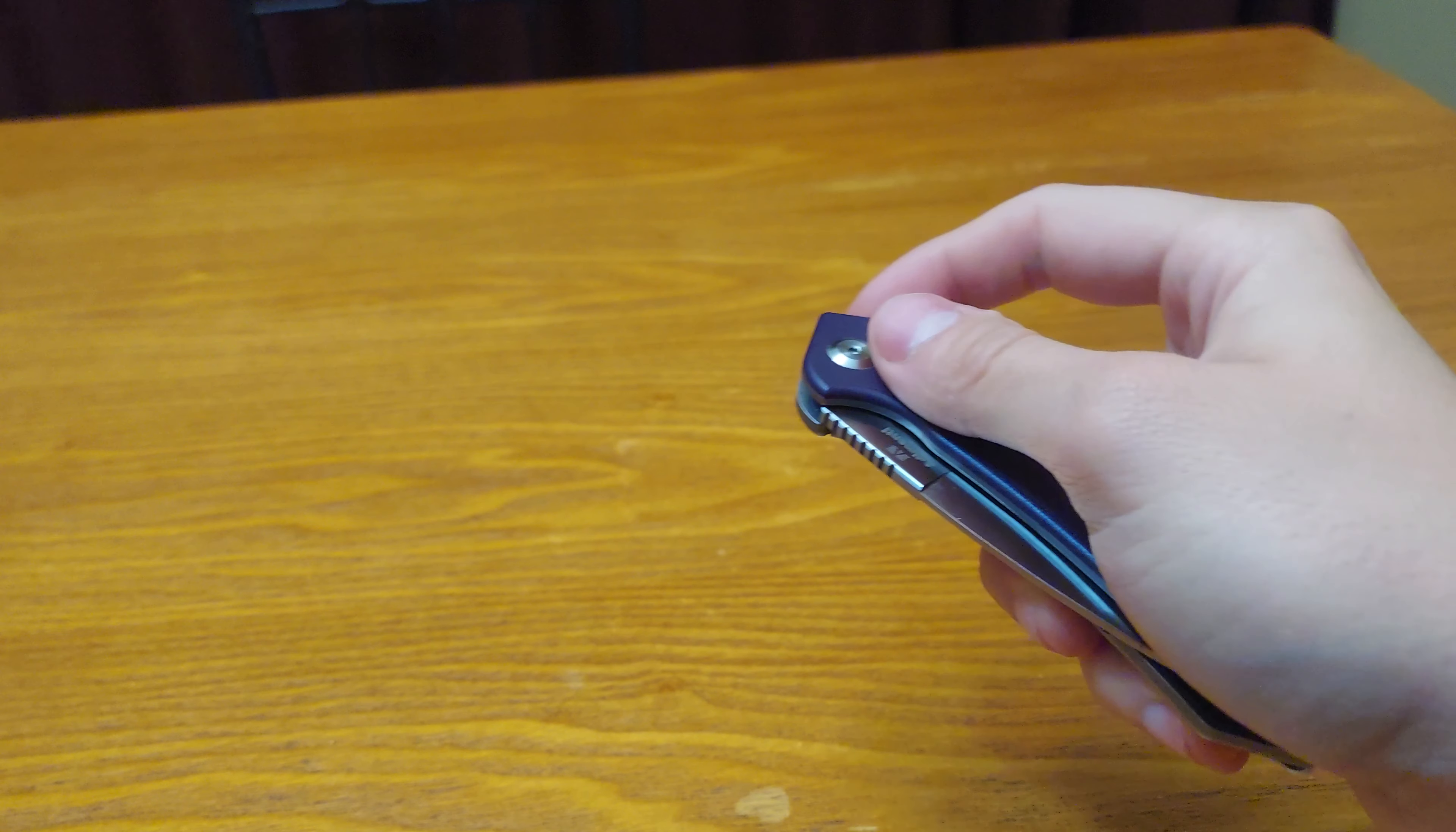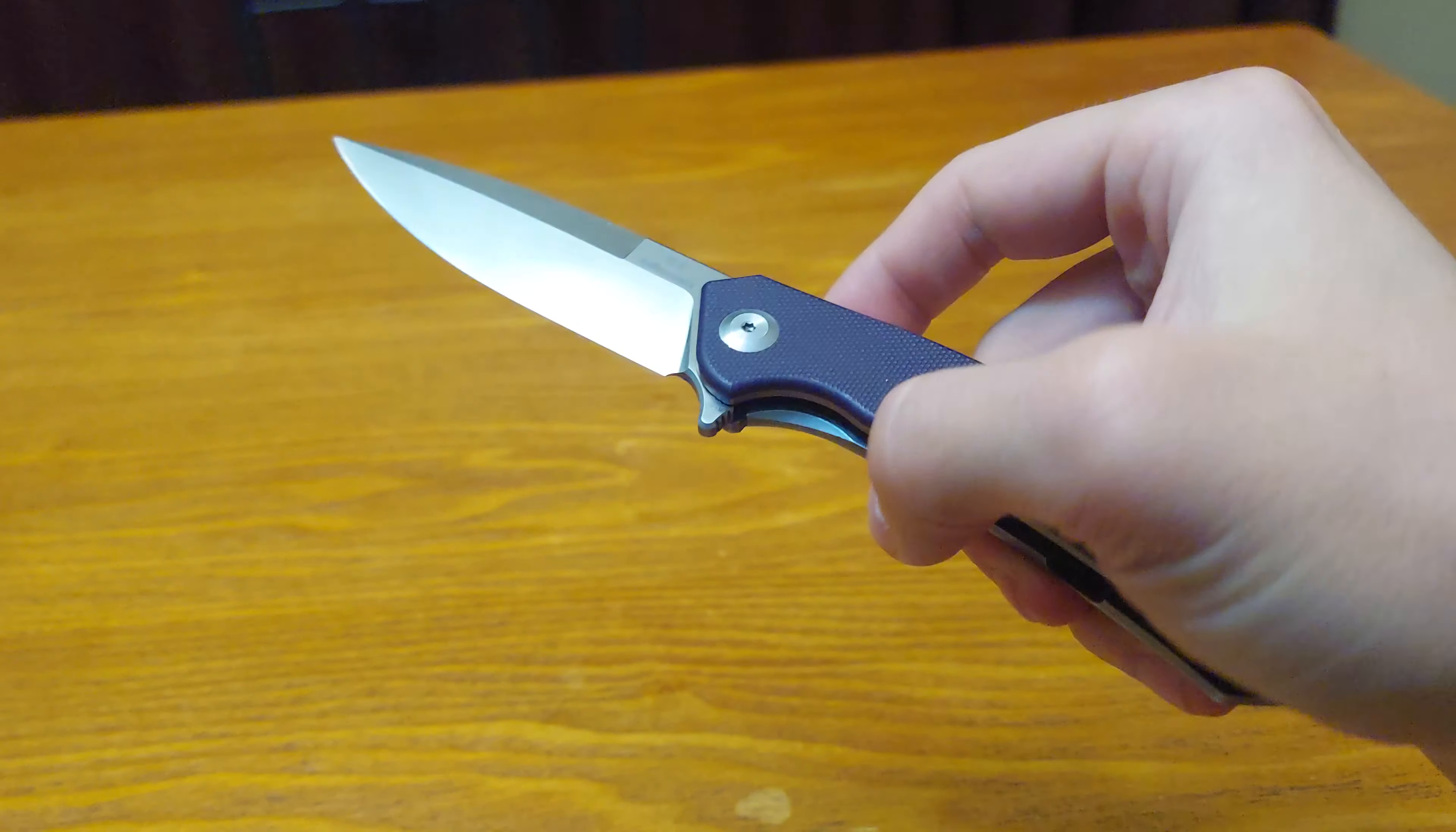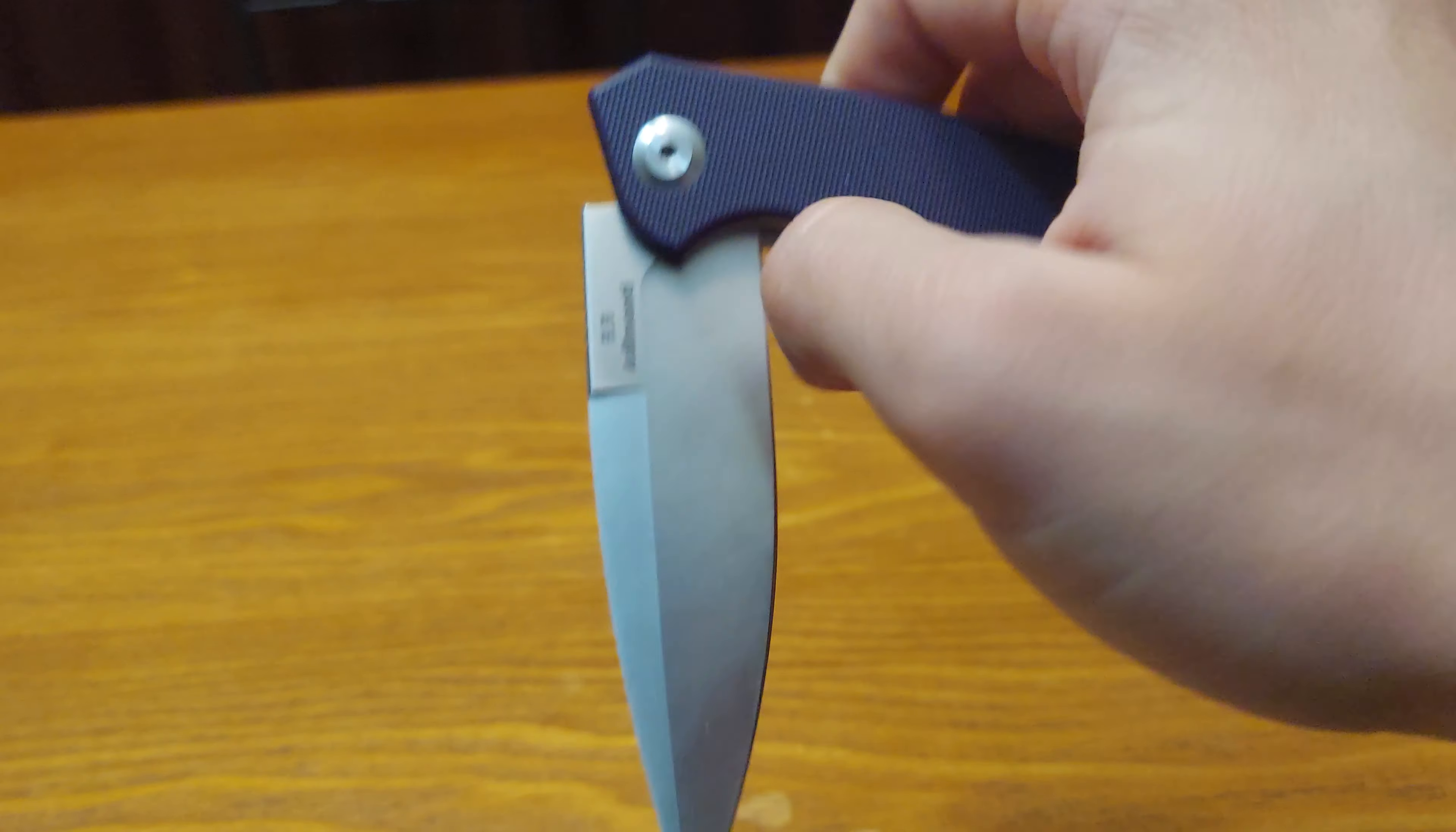That hand is way more doable because I can use my thumb to disengage the frame lock.